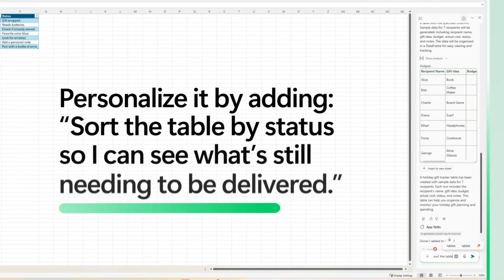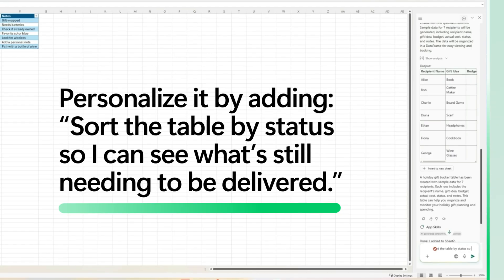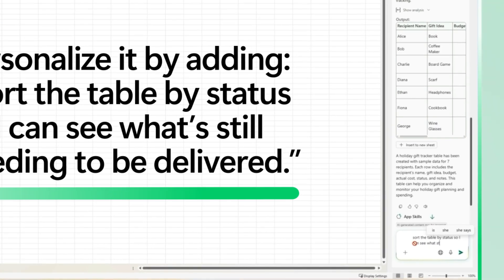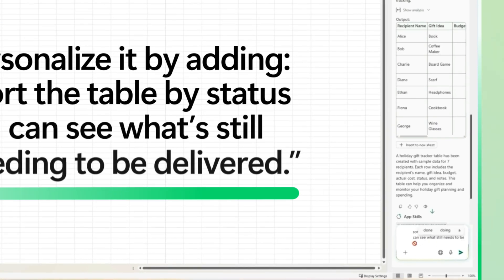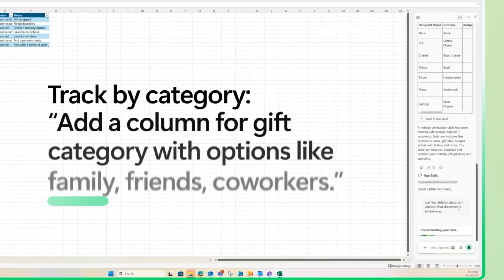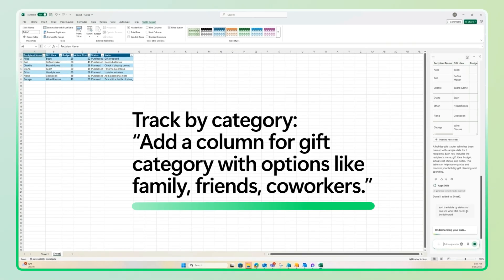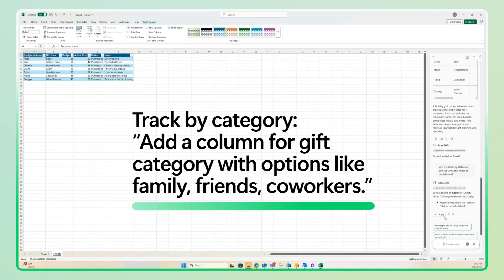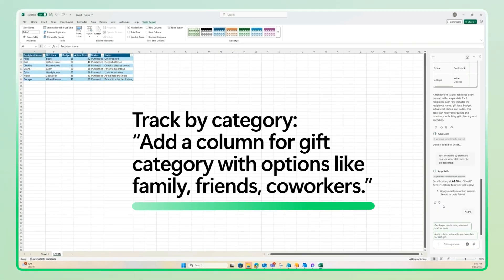To make it your own, sort the table by status so you can see what's still needing to be delivered. Or, want to track by category? Ask Copilot to add a column for gift category with options like family, friends, or co-workers.